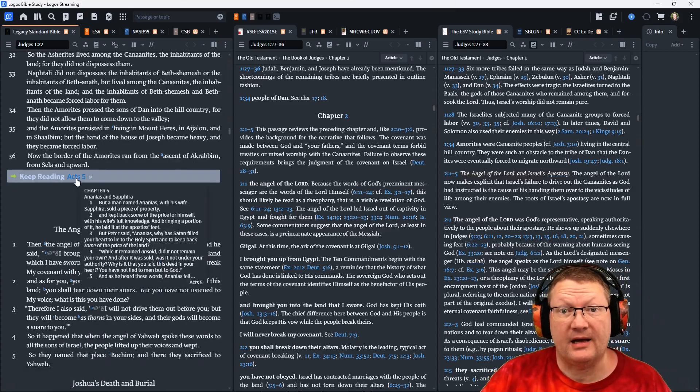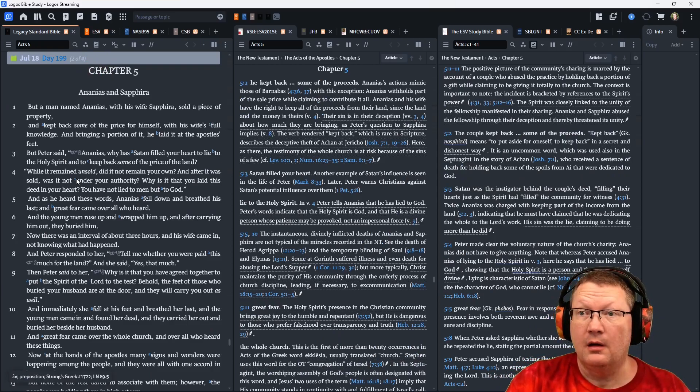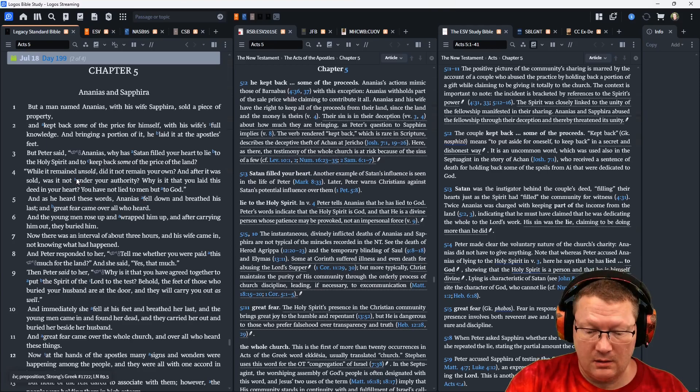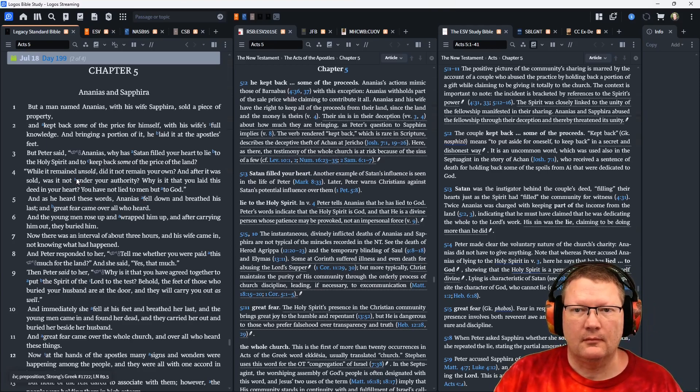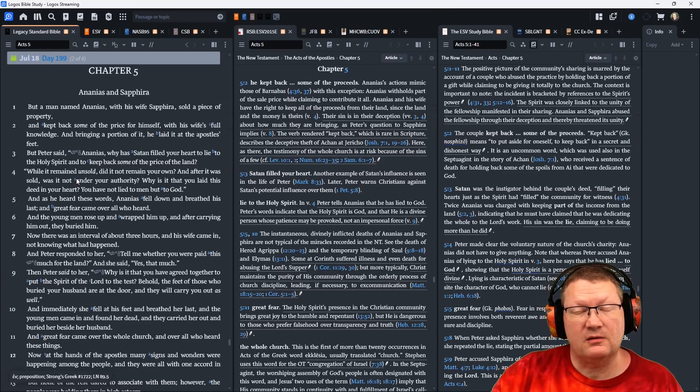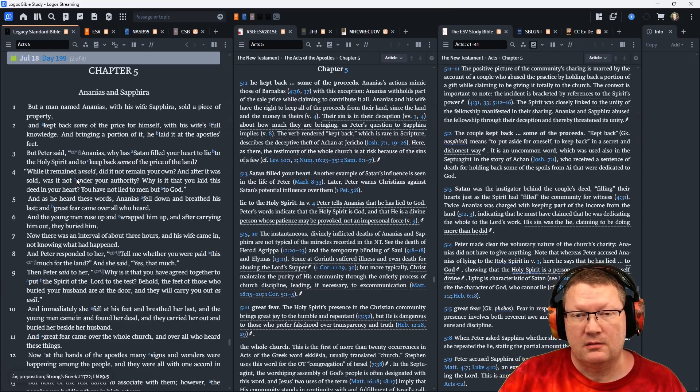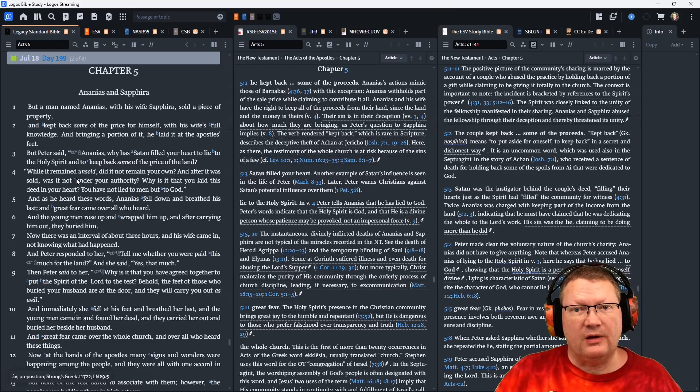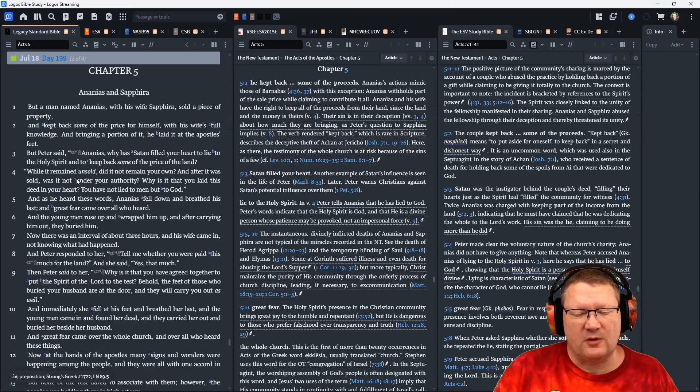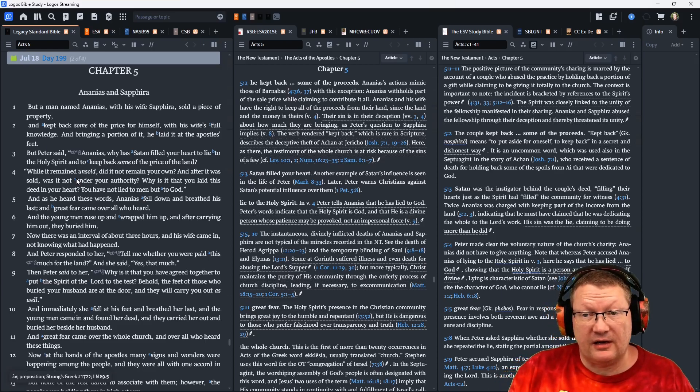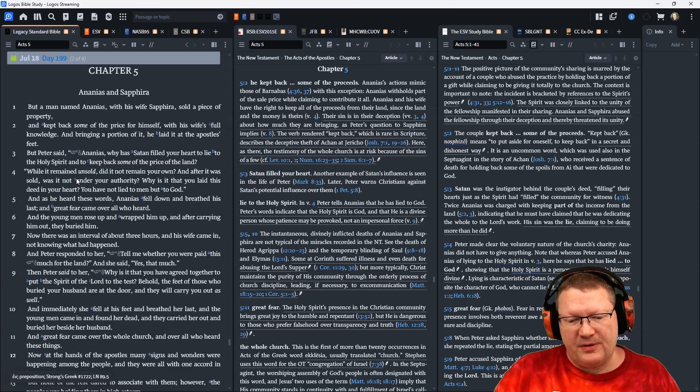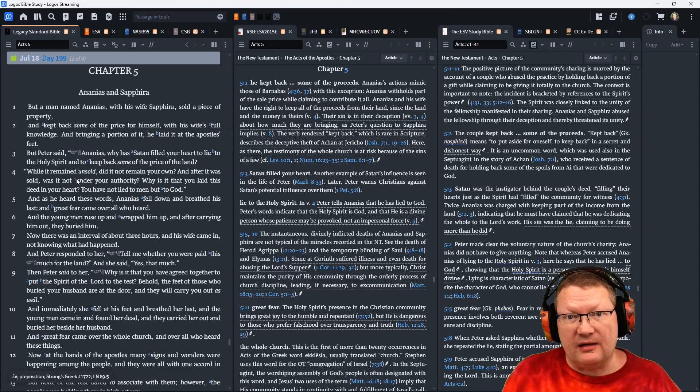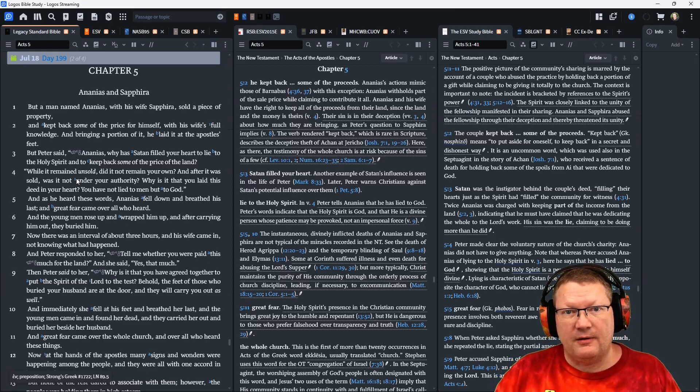Now Acts chapter 5. But a man named Ananias, with his wife Sapphira, sold a piece of property. Remember, we've read about this before. At the end of chapter 1, when everybody was selling things and taking care of one another. Here at the end of chapter 4, we had the same thing again, where all the people who had any property or anything were selling it so that they could give money to the church and the church would take care of anyone who had need.